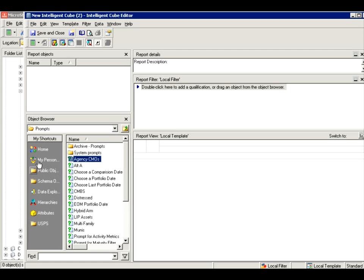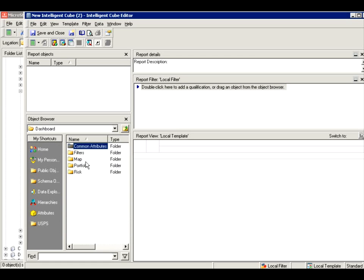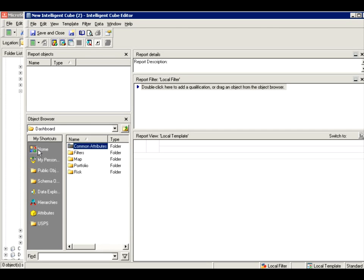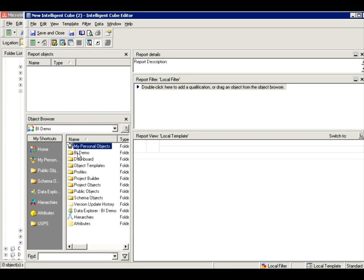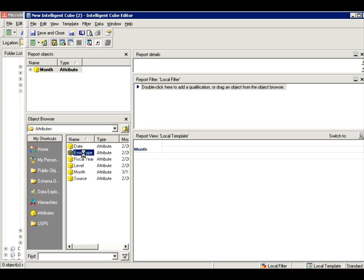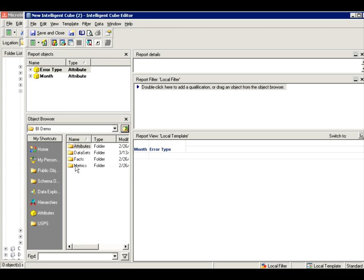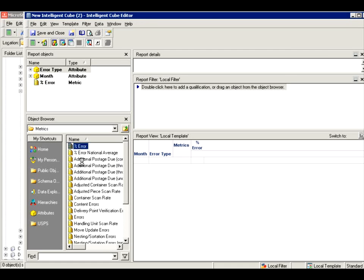So let's go and get some attributes. Let me do something by month, error type. I'm just going to keep it very simple. Let me go to a metric, percent of errors. Very simple.